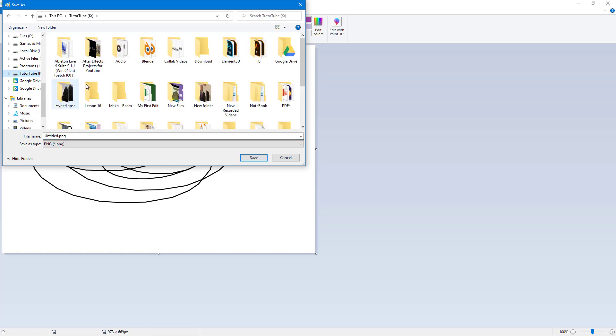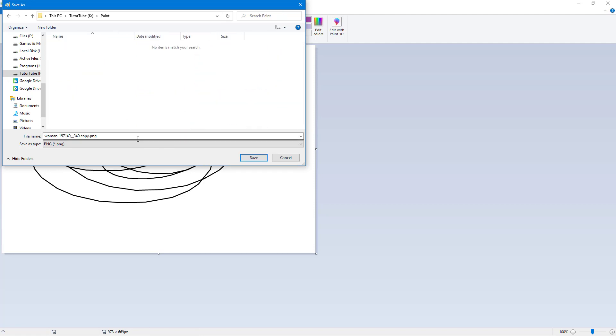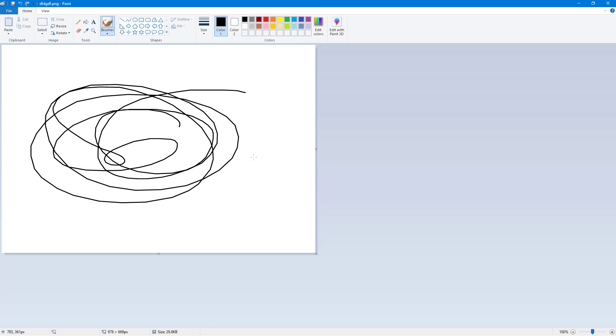So in my case I'm just going to go into TutuTube and let's say I'm going to create a new folder called Paint just like this. And then inside of Paint I'm just going to rename this to the file name I want and then I'll save it.